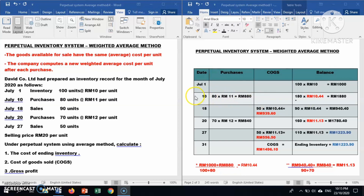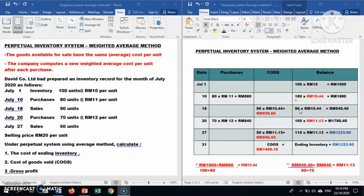Now for the sale transaction — 90 units are sold. We take 90 units times the average cost per unit of RM10.44, and you get the cost of goods sold of RM939.60. The remaining inventory is 180 less 90 = 90 units, and the remaining cost is RM1,880 less RM939.60 = RM940.40.